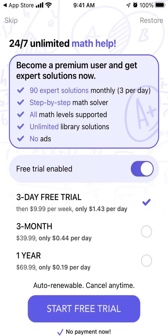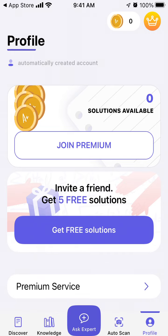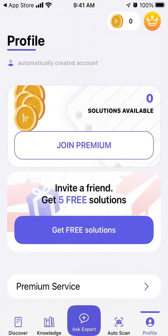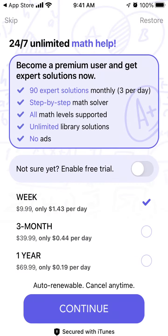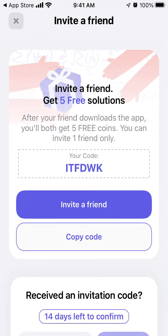So you need to upgrade. There is a three-day free trial, but you still need to upgrade. You can tap on the coins and see that there aren't any free coins here, but if you tap 'Get Free Solutions' you can invite a friend.